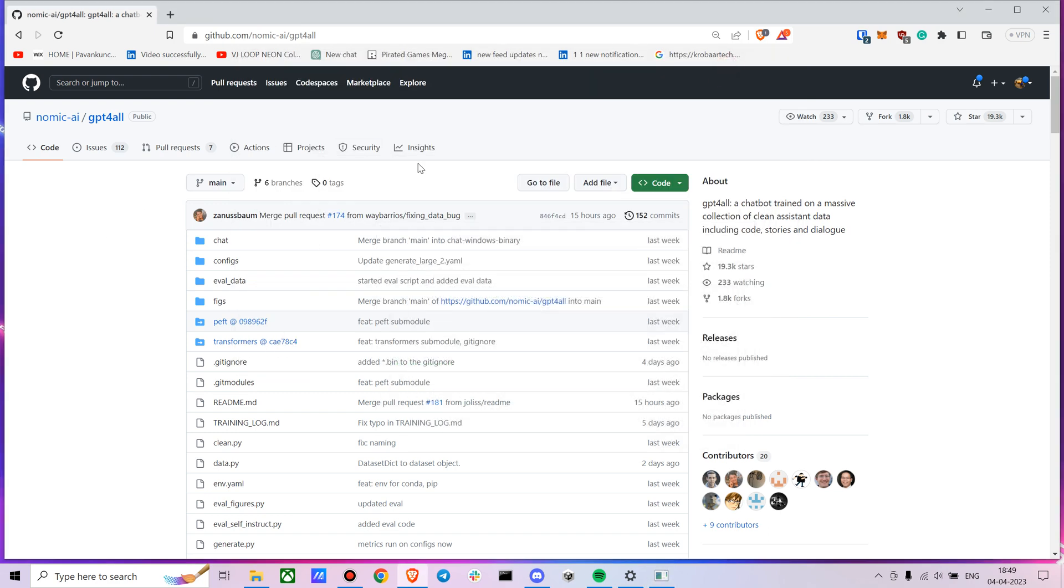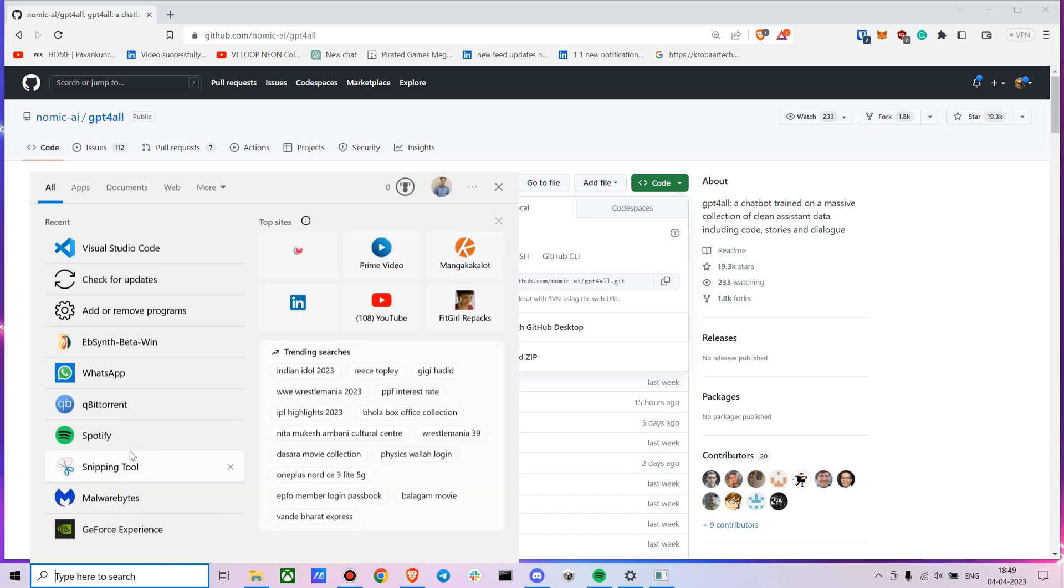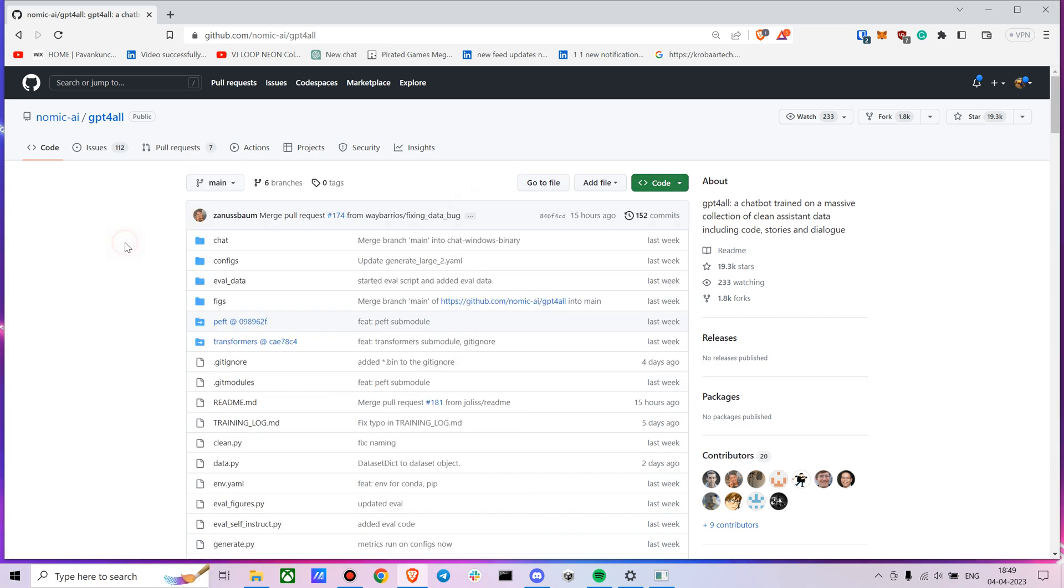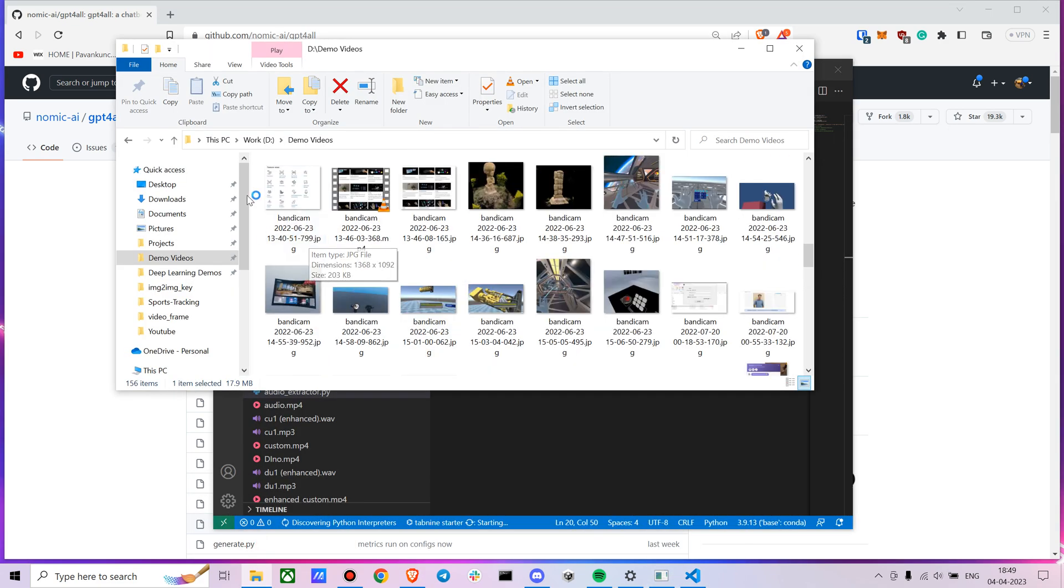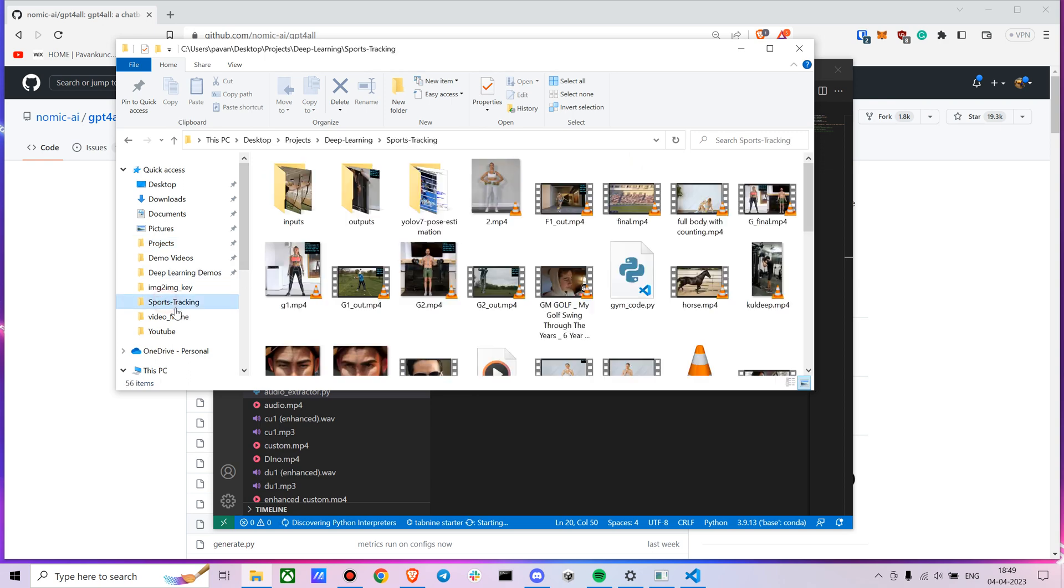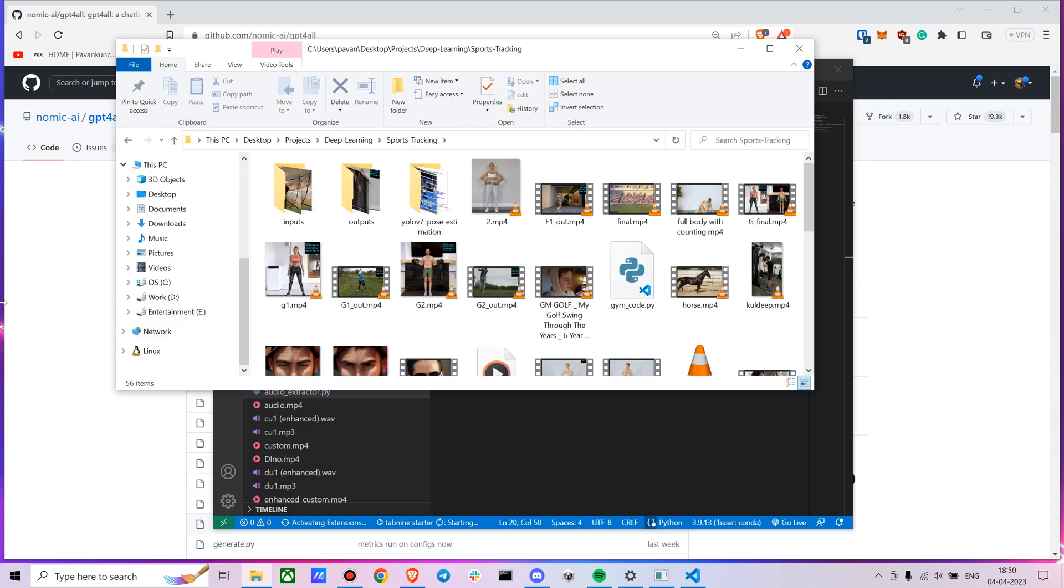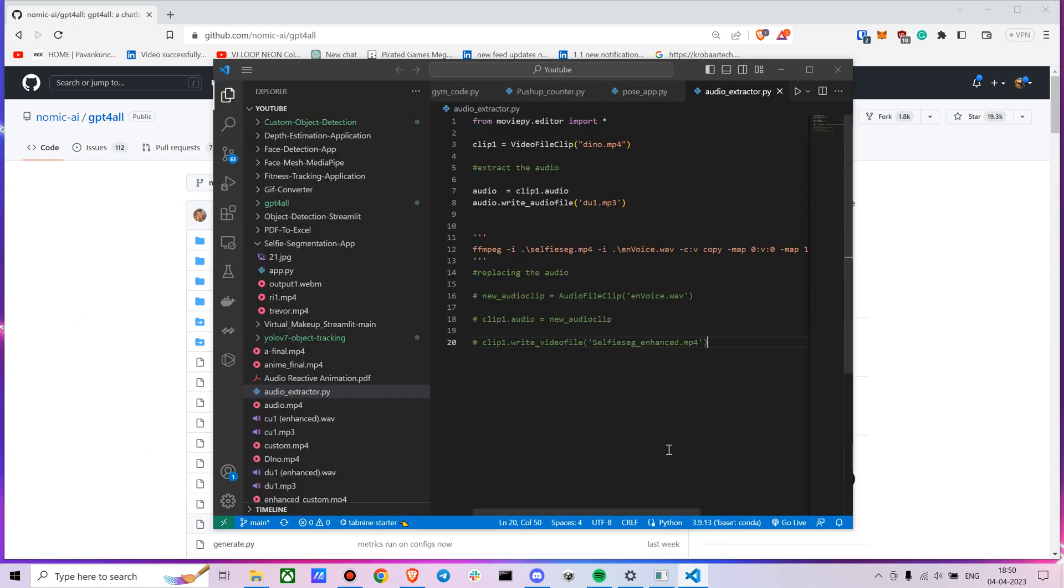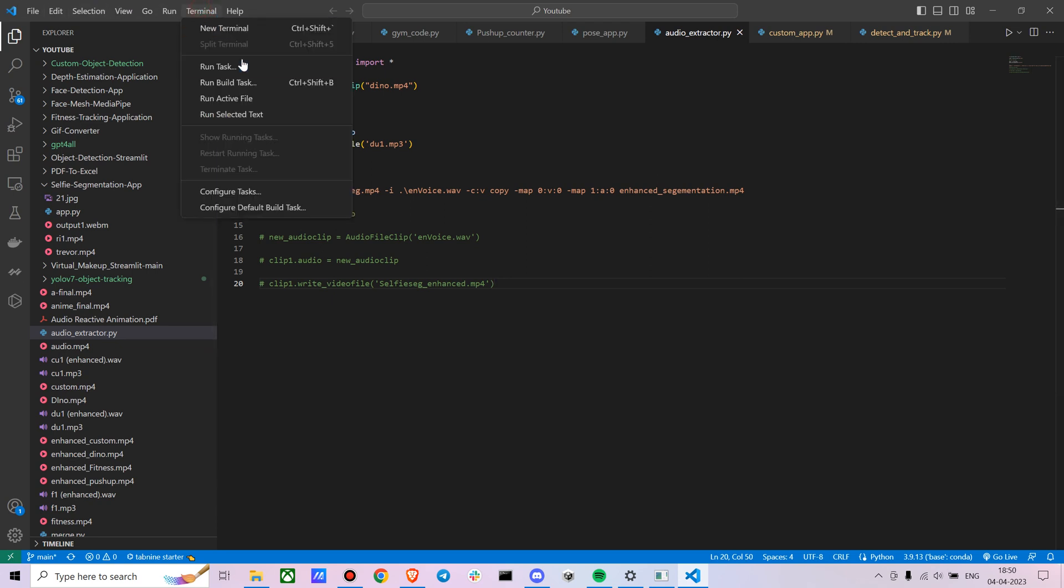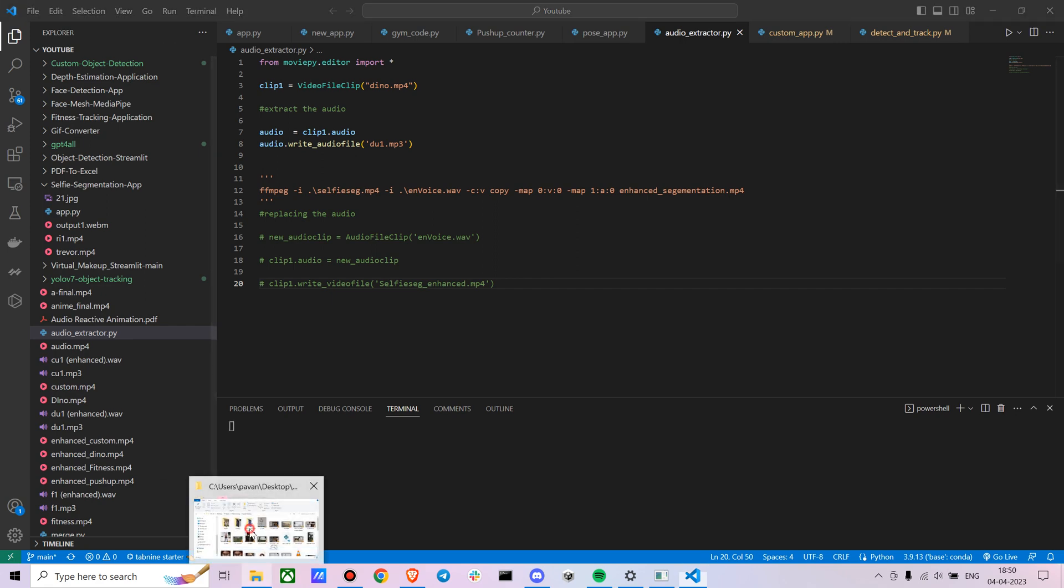Let's get into the installation part. It's fairly simple, actually. You just have to clone the repository. Go to the folder where you want to clone it. You need to have git for this. If not, you can directly download it as a zip as well. Either way works.